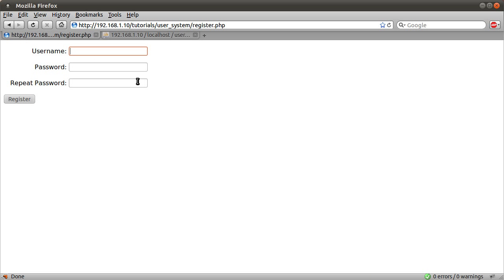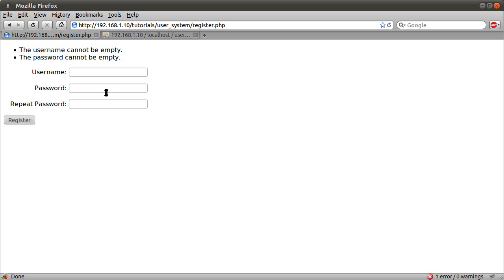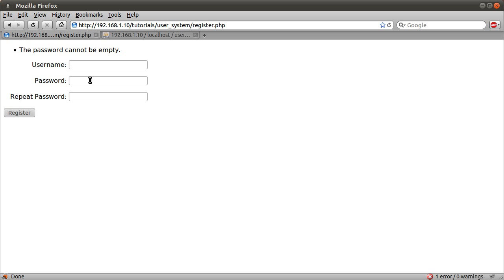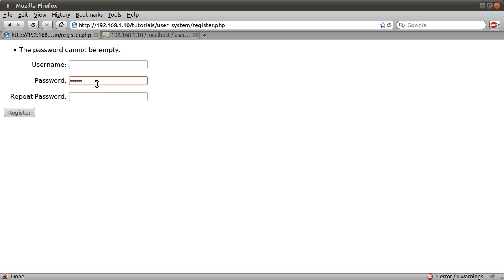So if we just go to register. Oh, actually, I'll demonstrate the error checking as we go along. If I just hit register, leaving all the fields empty, you see we get these two messages saying the username cannot be empty and also the password cannot be empty. If I enter a username but not a password, you see we just get the password message.